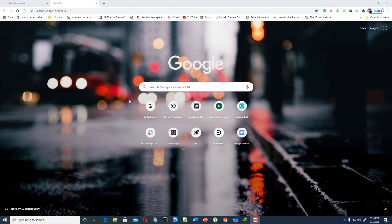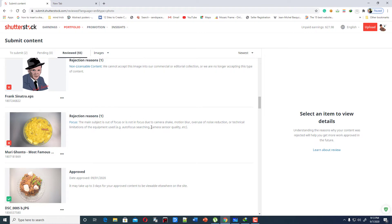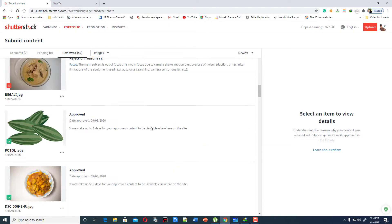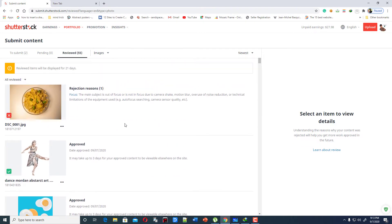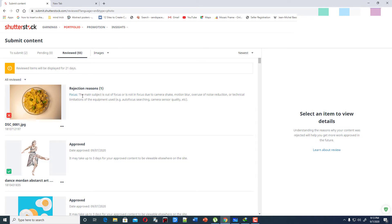Welcome friends, welcome to Online Learning Box. Today I am going to discuss a funny topic about Shutterstock rejections.